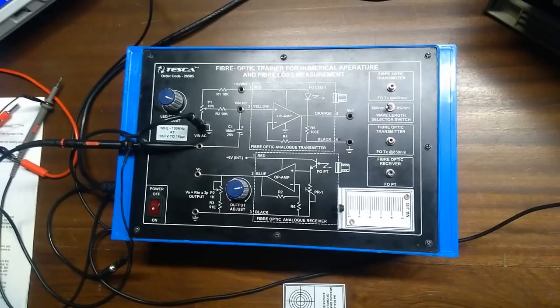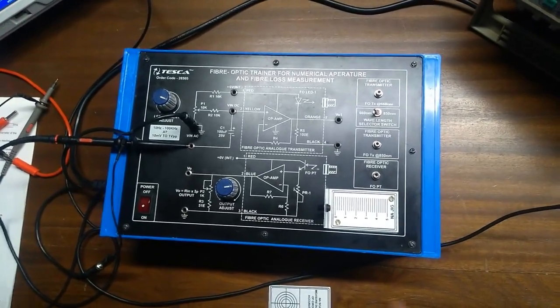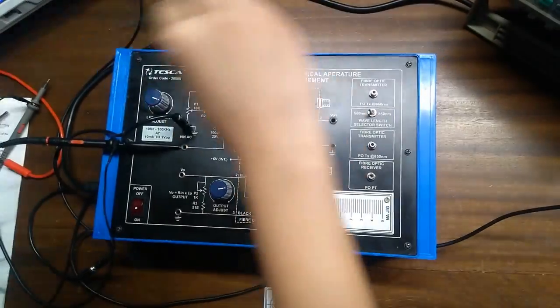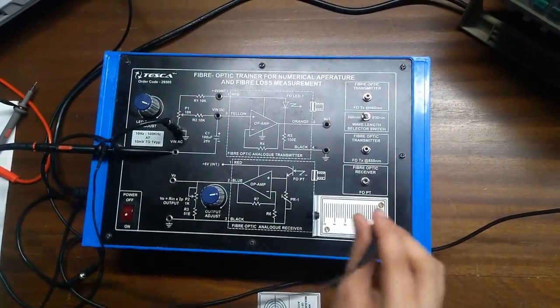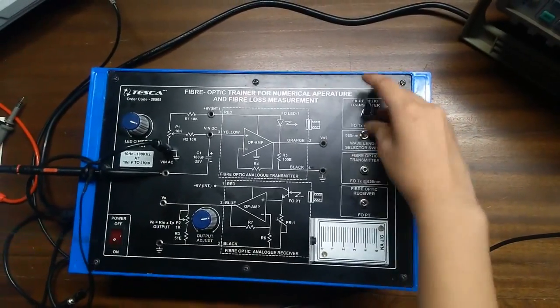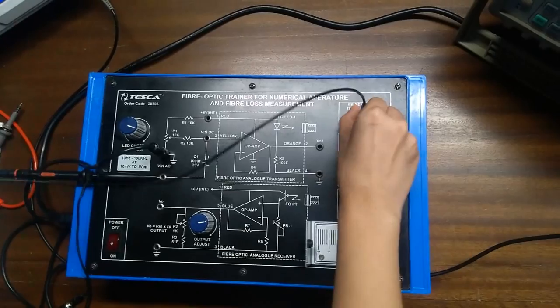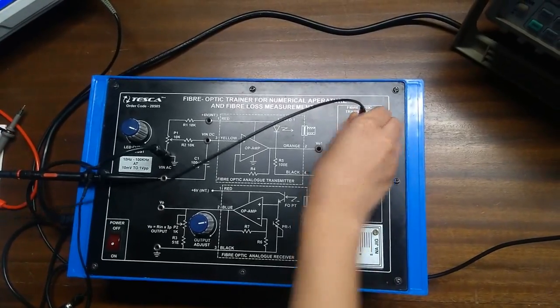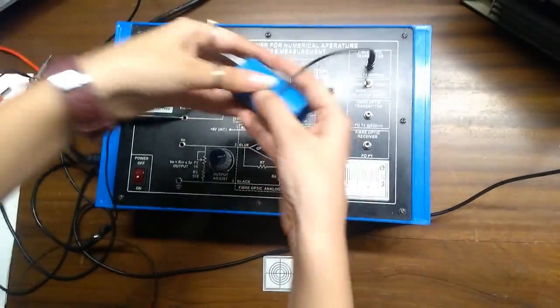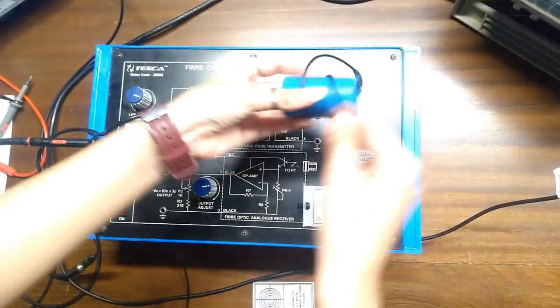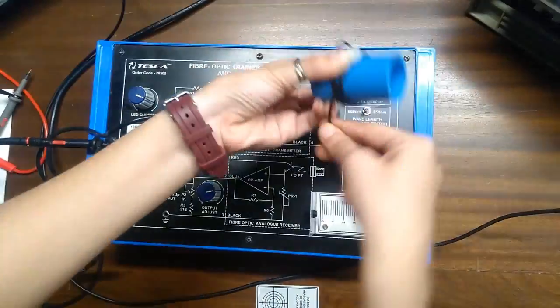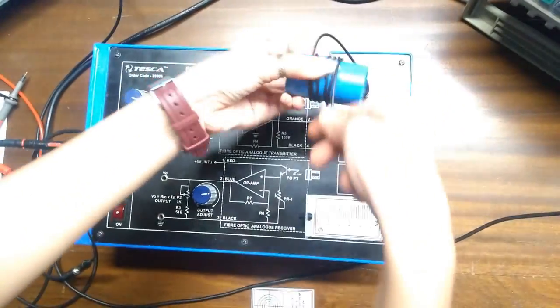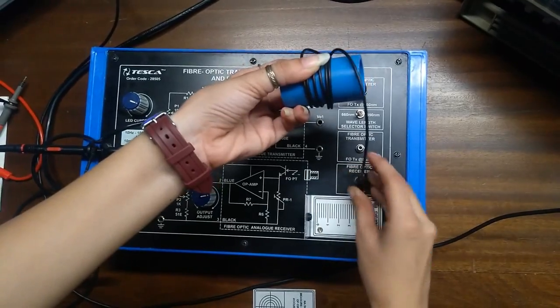For output, you can take a power meter from your lab. But we can also measure the output or we can see the losses on this CRO. We will connect one end at 660nm. And we will bind this optical cable like this. And put the another end at fiber optic receiver.